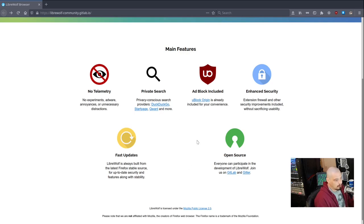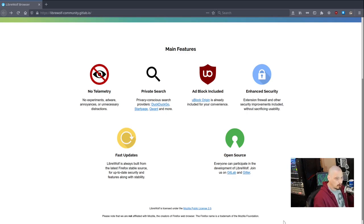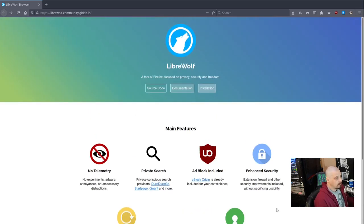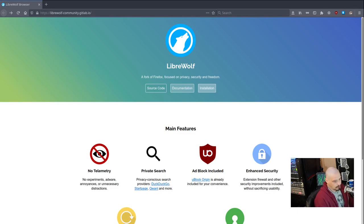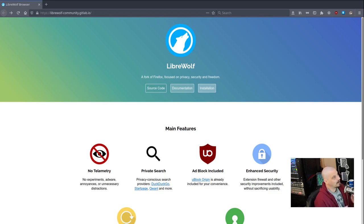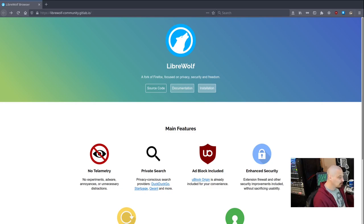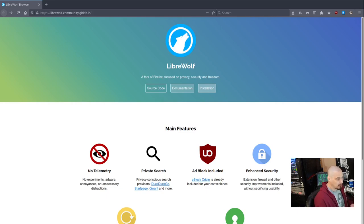Also, LibreWolf is heavily promoting the fact that they are all in on open source. Of course, mainline Firefox is an open source browser, but LibreWolf is really pushing the fact that, hey, we're all about free software, open source software. And I love that because Mozilla kind of lost its way. Mozilla really doesn't push open source, like the movement. Mozilla these days is very corporate in their speak and just everything about them.